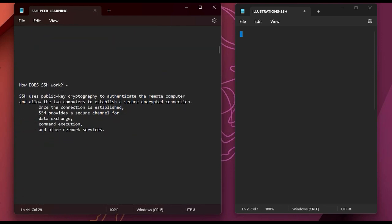SSH uses public key cryptography to authenticate the remote computer and allow two computers to establish a secure encrypted connection. Once the connection is established, SSH provides a secure channel for data exchange, command executions, and other network services.